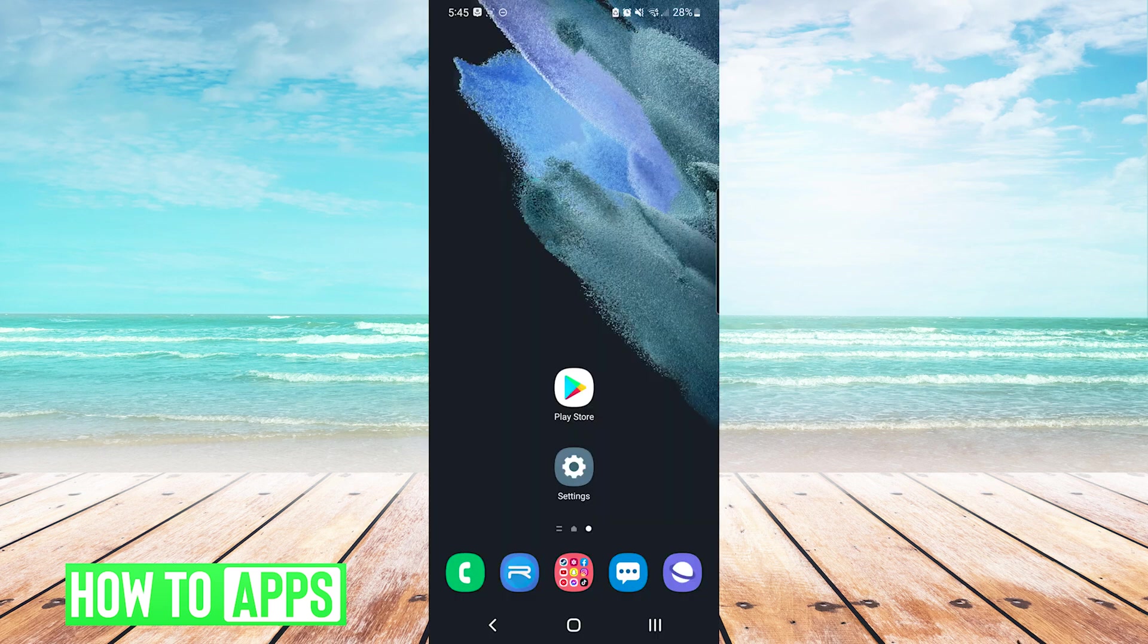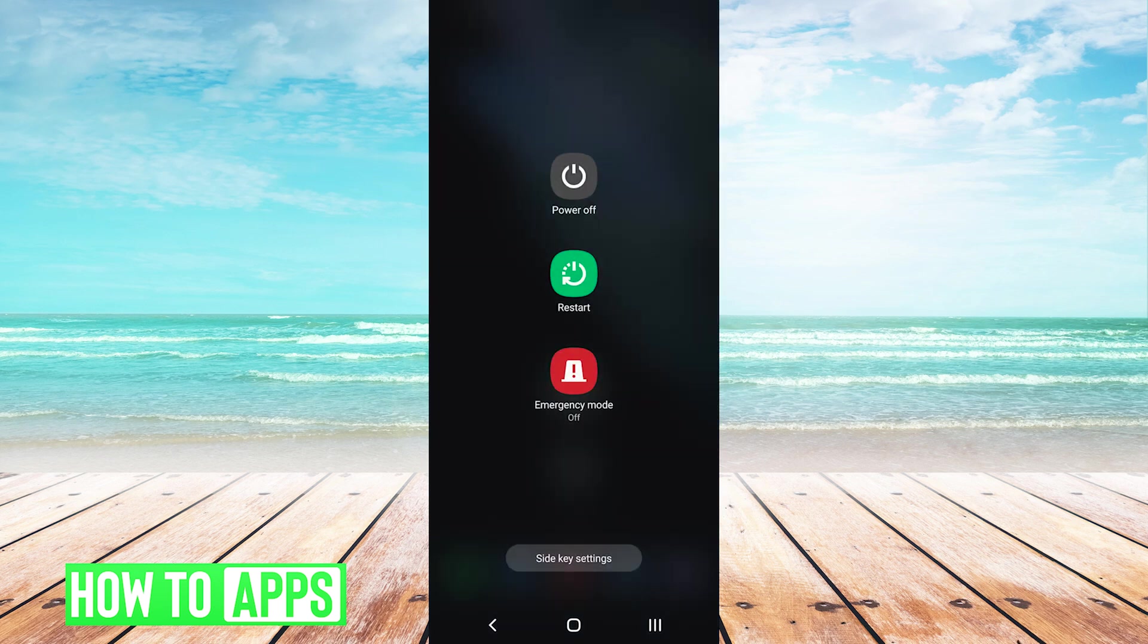After clearing data, we will press and hold the power key on the outside of our phone, and we will press restart in the center.